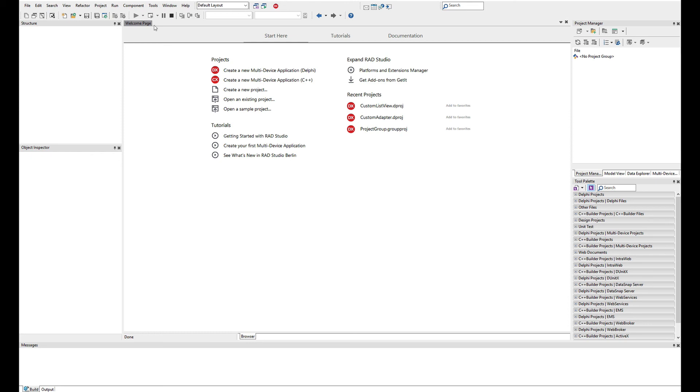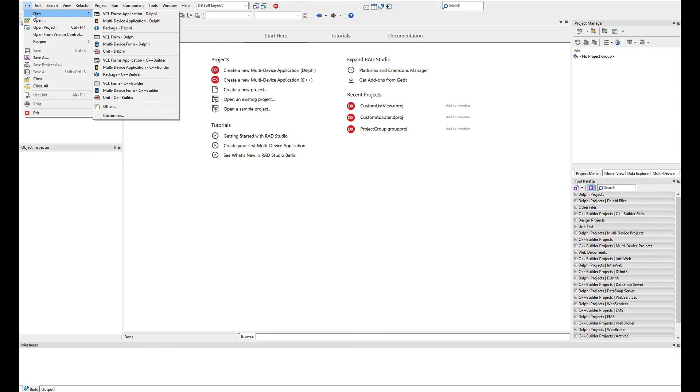Let's start our first VCL application using C++. We're going to File, New, and we're going to use VCL Forms application for C++ Builder.